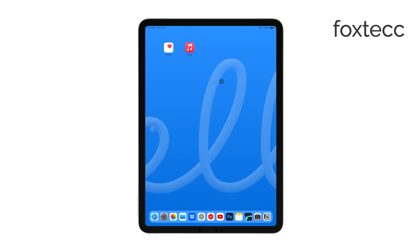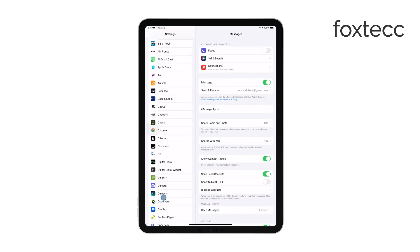First, you'll want to start by opening the Settings app on your iPad. This is where all the customization options for your device are located.